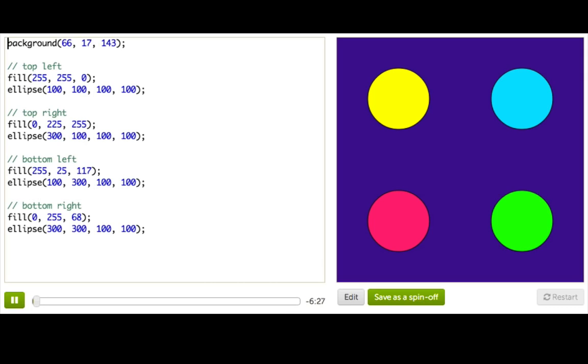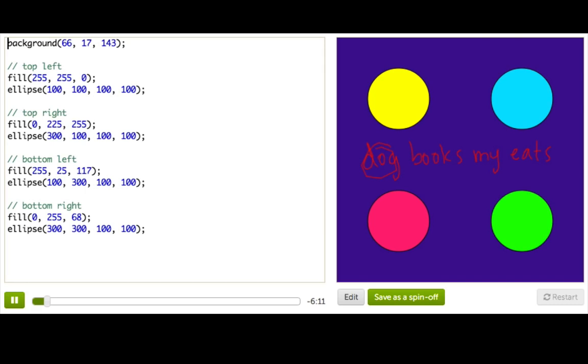And then there are a bunch of rules that tell us how to put these different parts of speech together. So if I said something like dog, books, my, eats, you'd be like, what the heck does that mean? And if you didn't realize this before, apparently you can't just stick two nouns in front of an adjective in front of a verb.